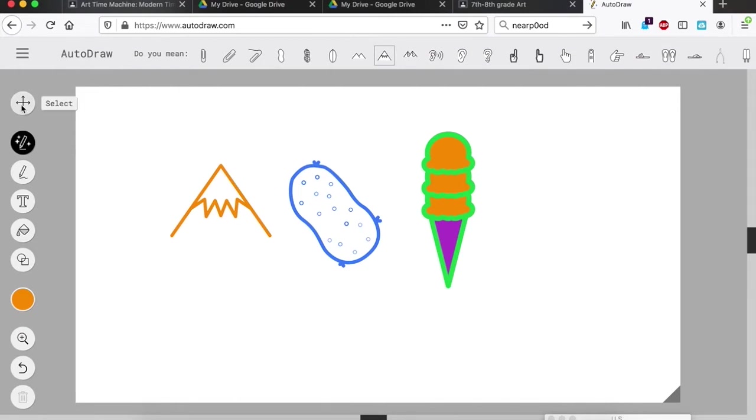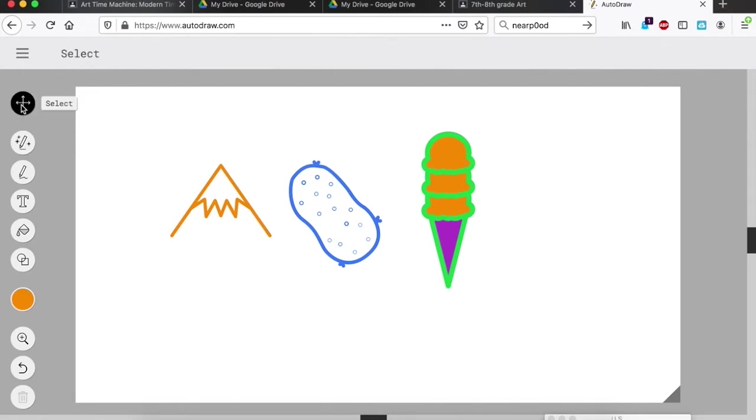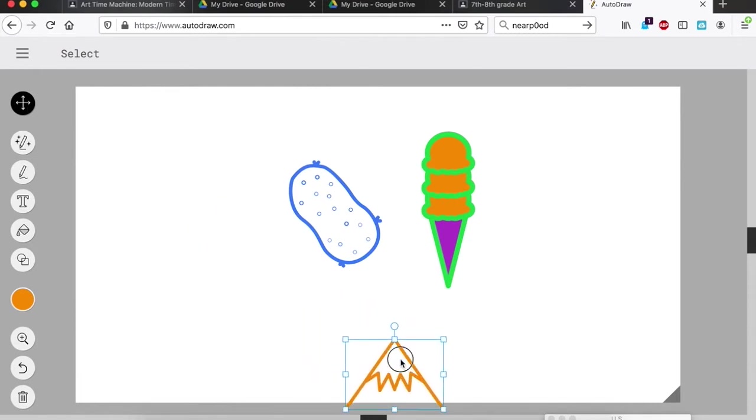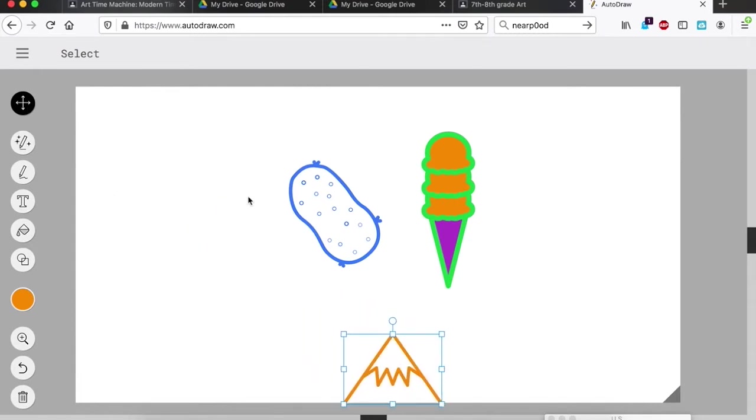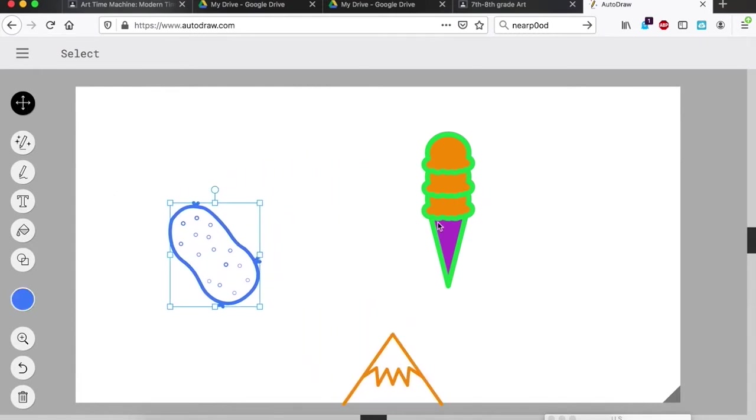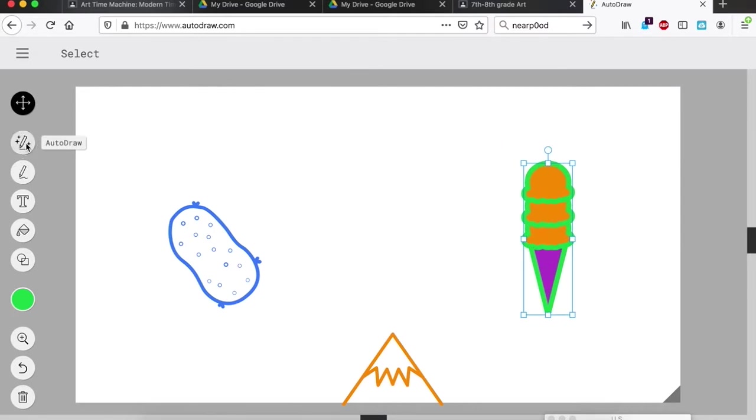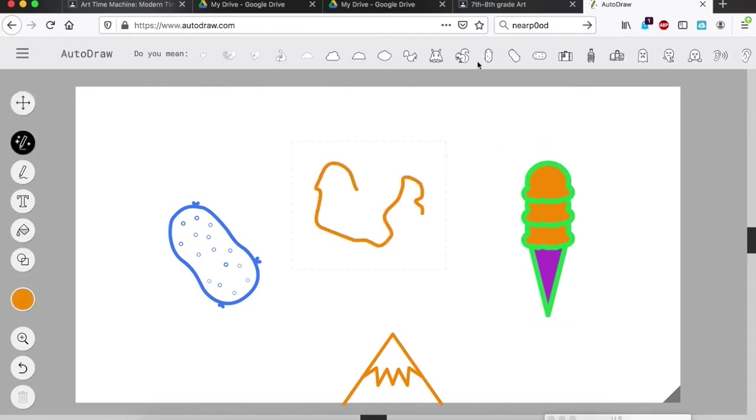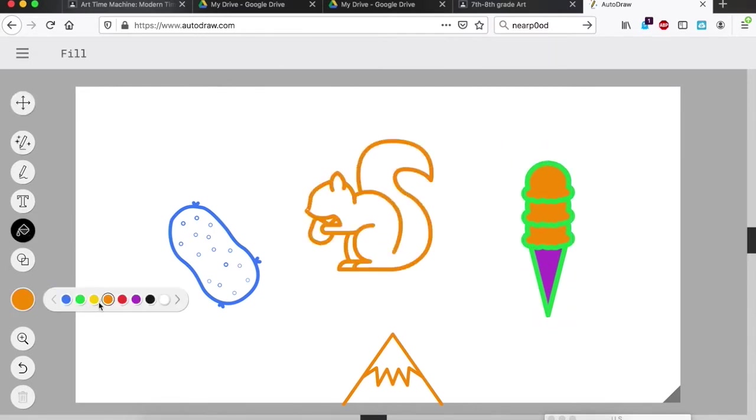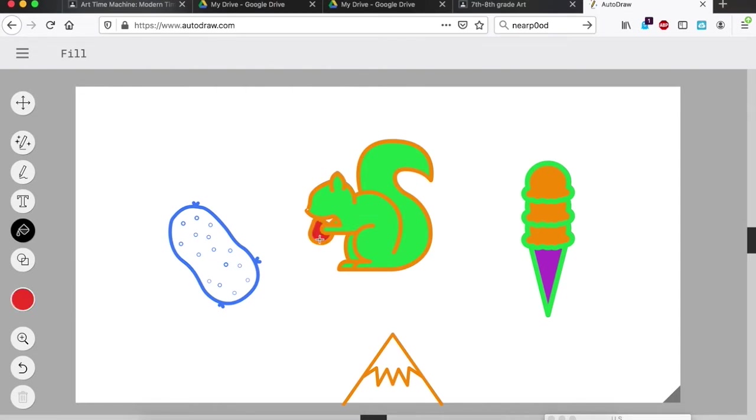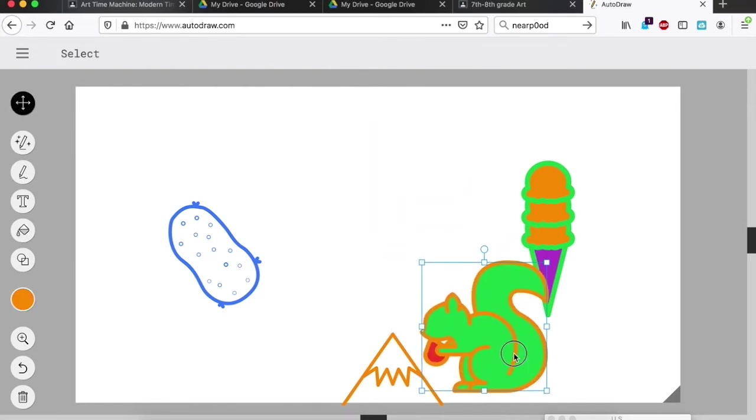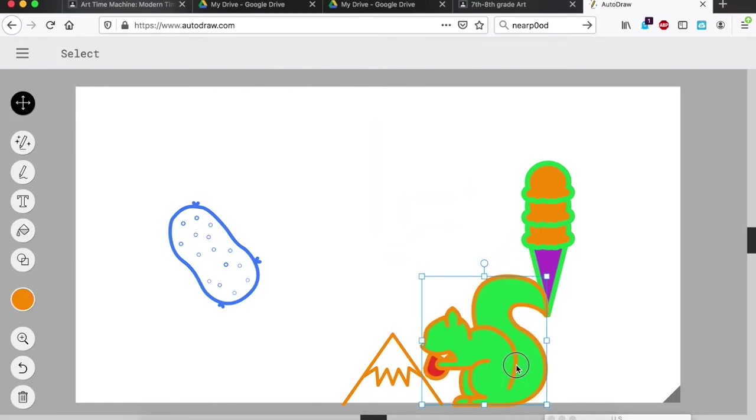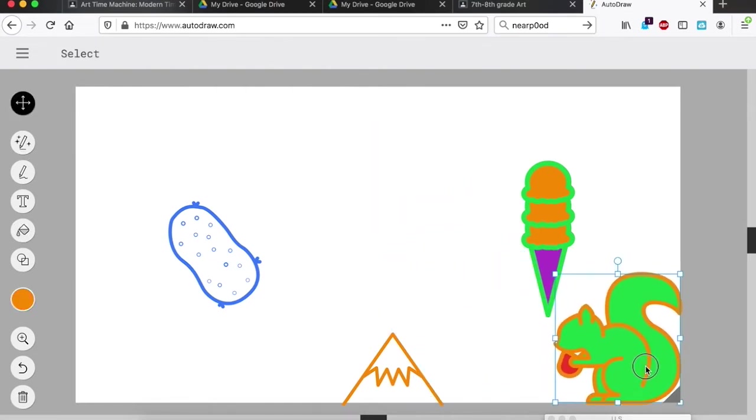I'm going to drag my mountain towards the bottom of my page by using the select tool over here, and I'm going to drag it. This one can go there. Come back to the auto draw tool, let's drag the squirrel maybe over here somewhere.